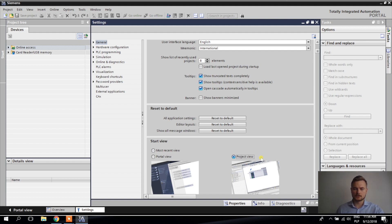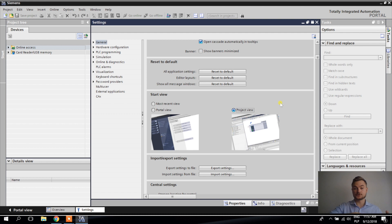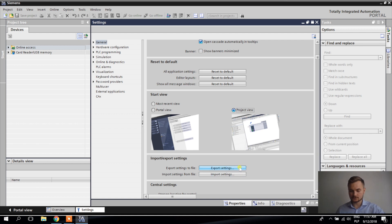Remember that if you do something wrong with these settings, you can always reset to the default. After you work for a while with TIE Portal, you'll have your favorite settings. If you switch between machines, you can always export settings to a file and import settings from a file — really nice.